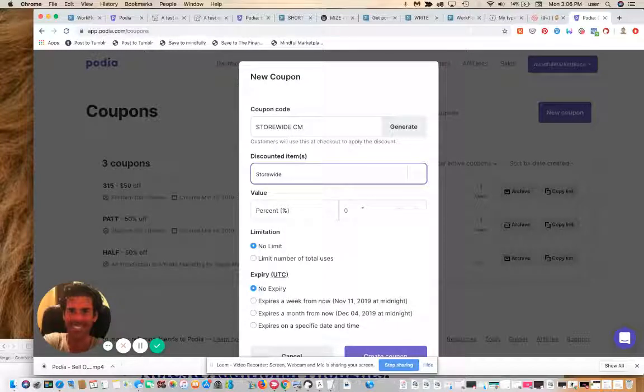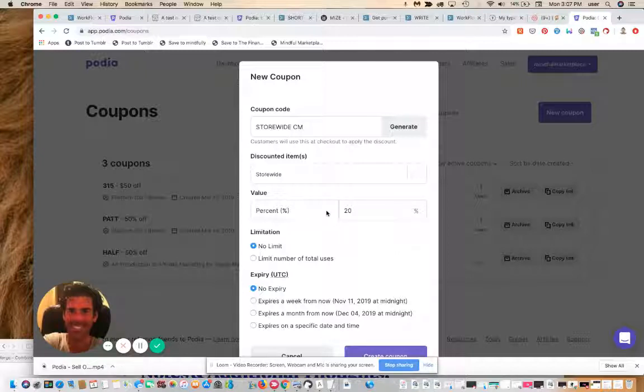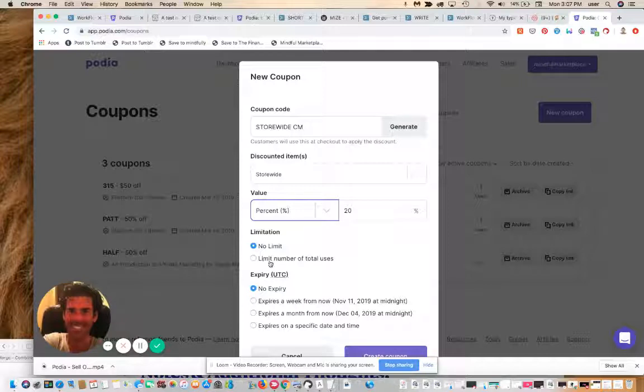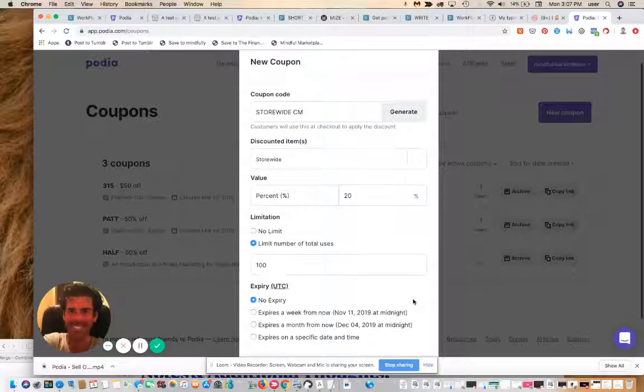In this case, we're going to make it store-wide. We're going to say this is 20% off. You can obviously change this, and you can also change it to a dollar value instead of a percentage. You can limit the number of uses, so we can say only 100 people can take advantage of this.